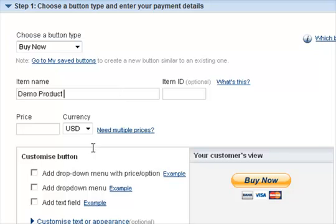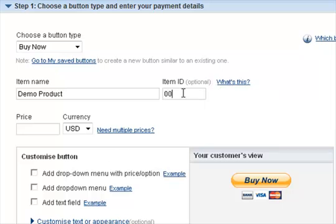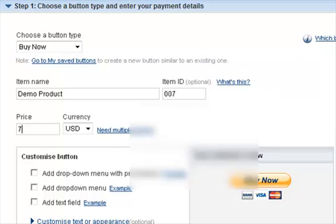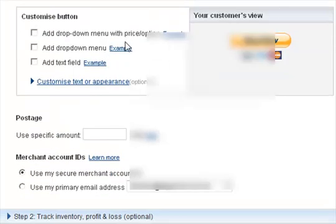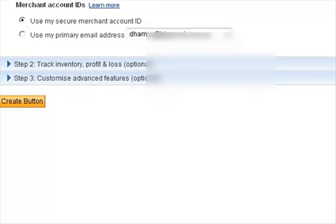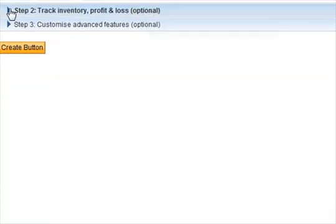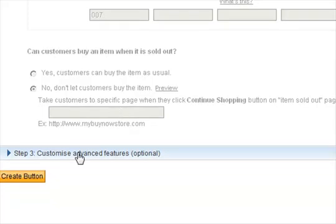You put in the name, an ID, and the price. You can customize your button, but I don't bother with any of that — it's not really necessary. Come up to step number two, which asks if you want to save it and track it. We're not going to worry about any of that.